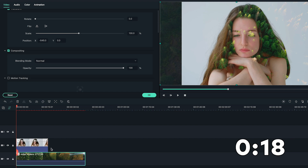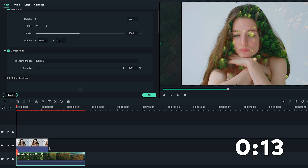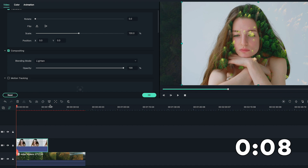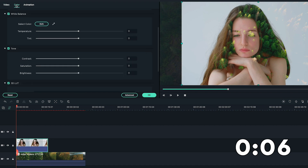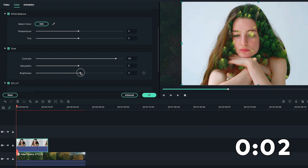I also feel like adding some contrast to the subject video to make the effect more obvious. So I'm going to double-click on the subject video on the timeline, go to the top-left color settings, and adjust the contrast and brightness.